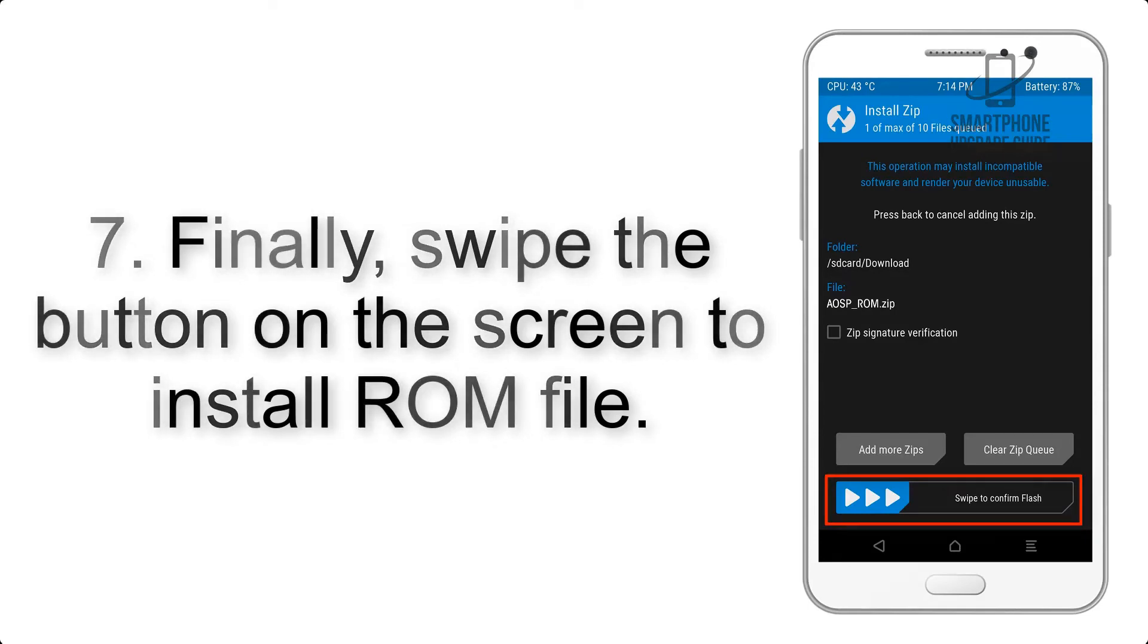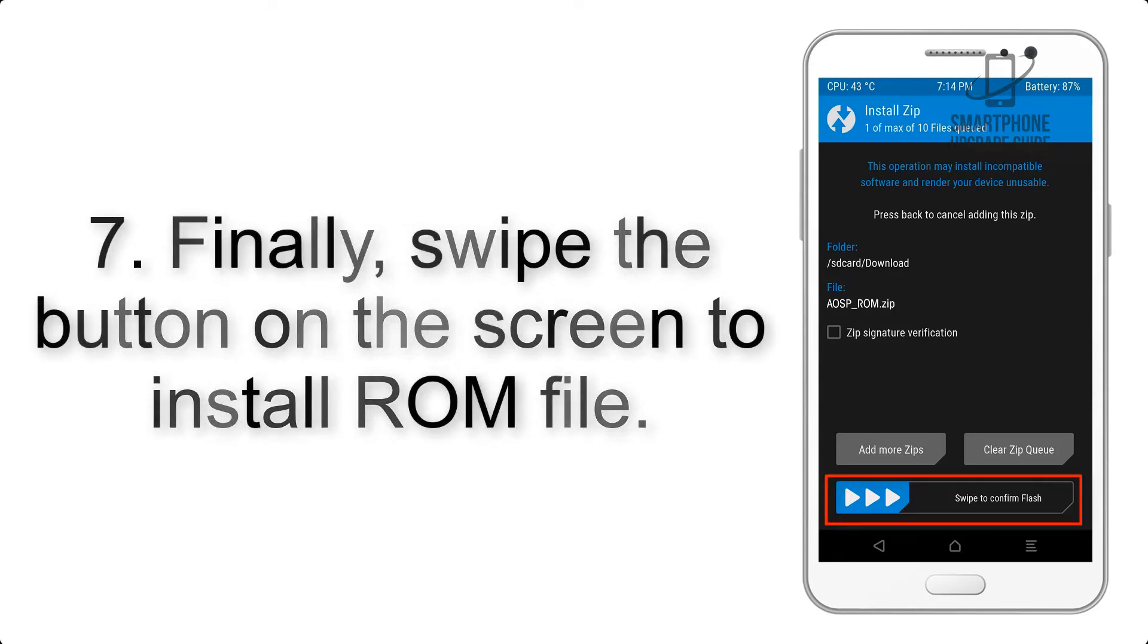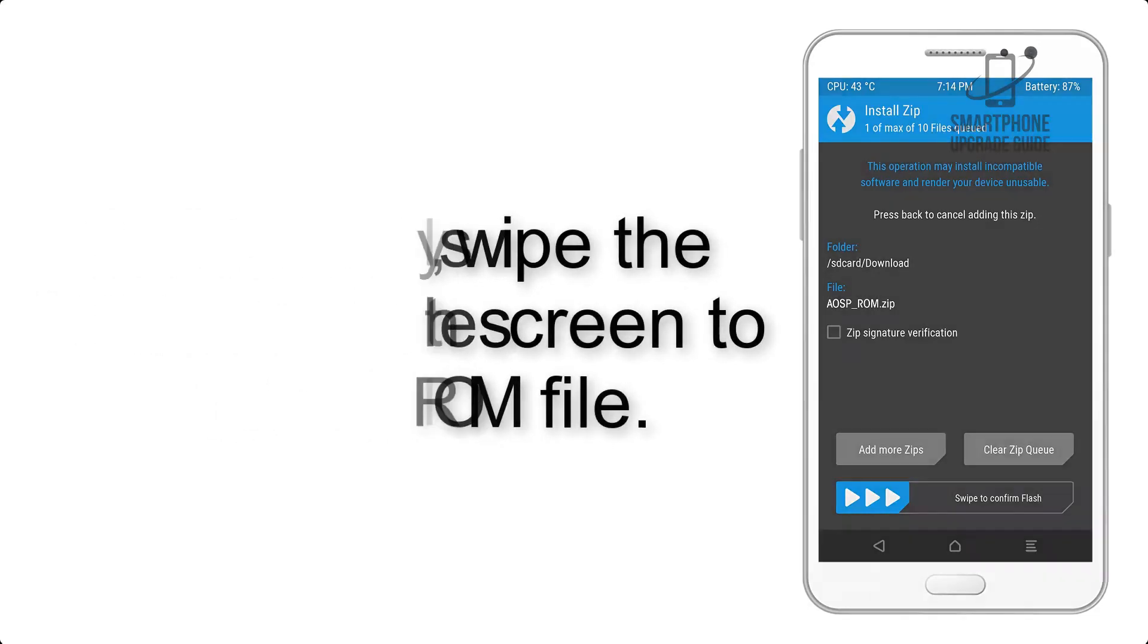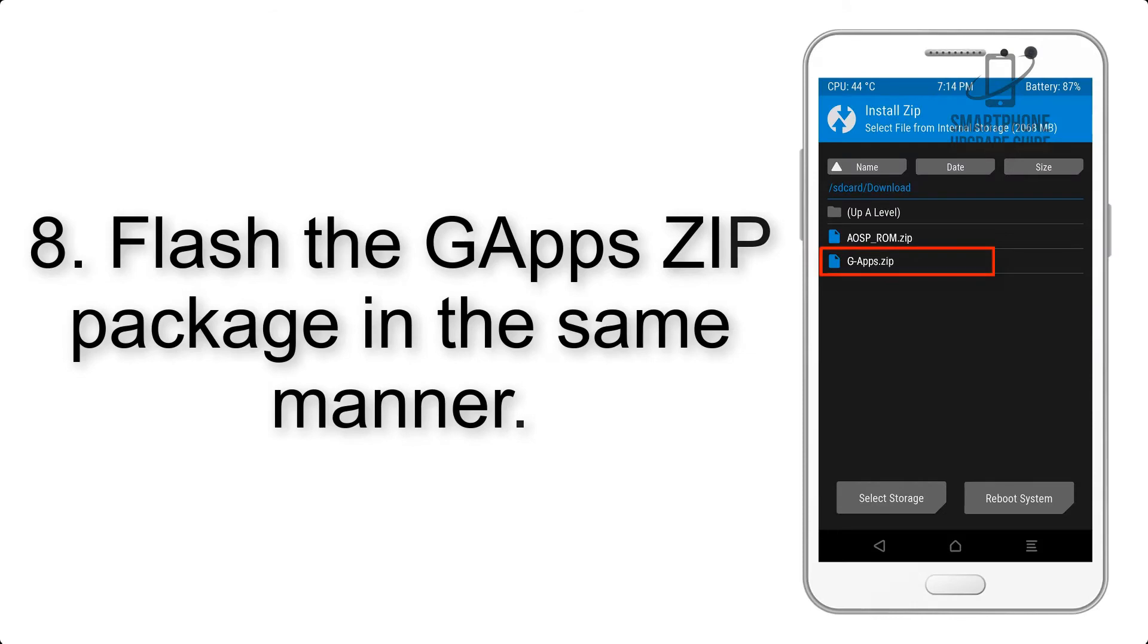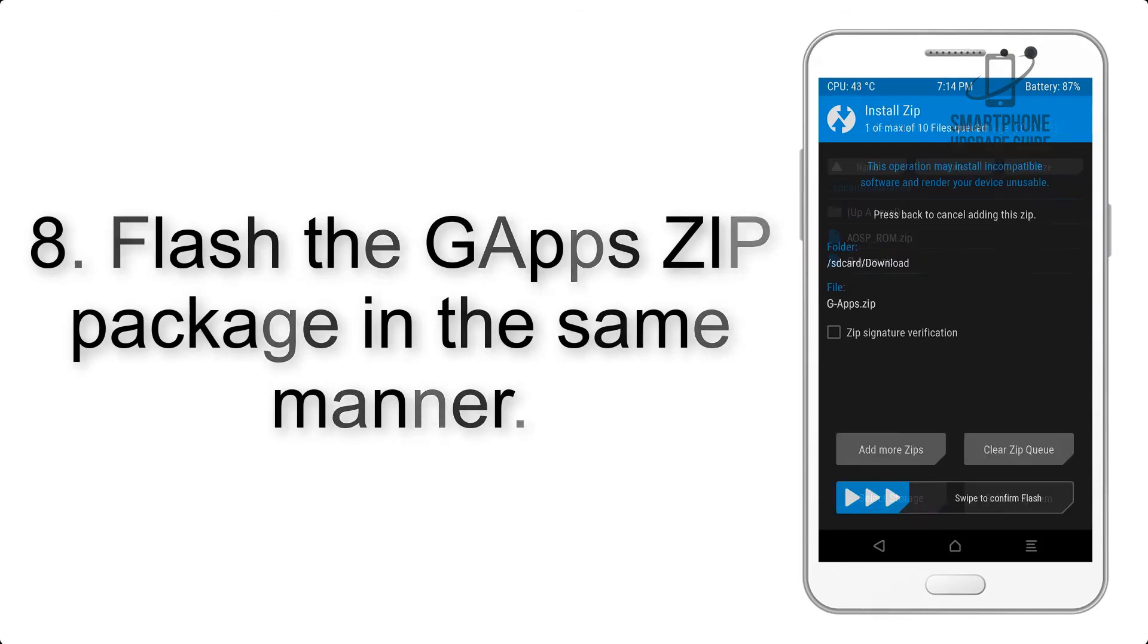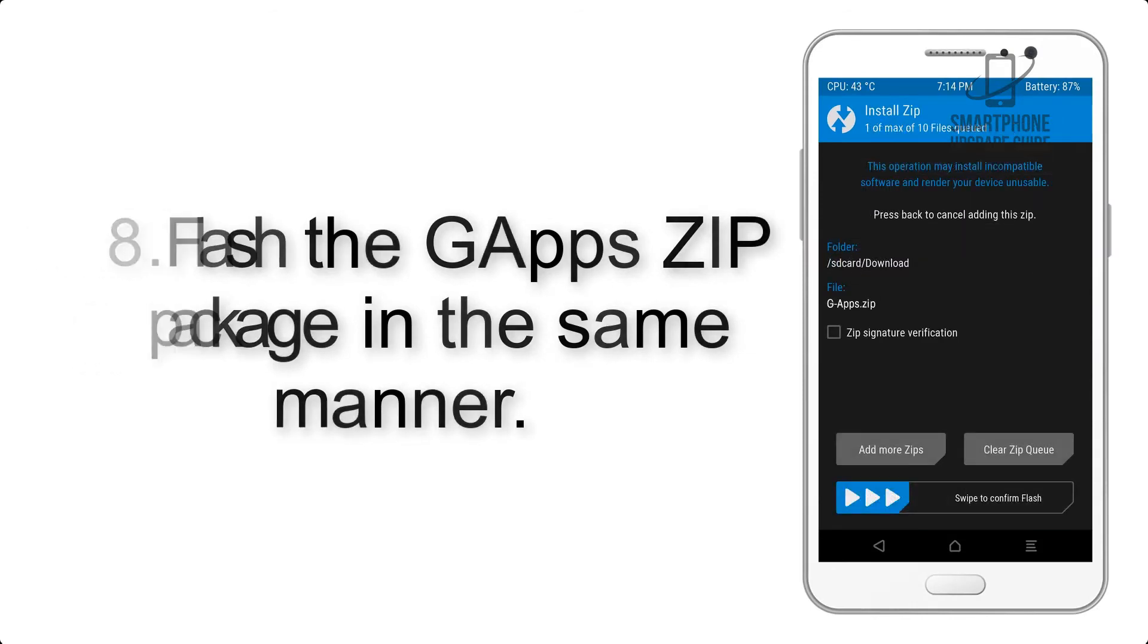Step 7: Swipe the button on the screen to install the ROM file. Step 8: Flash the GApps ZIP package in the same manner.